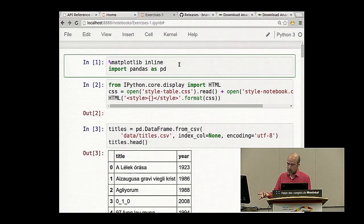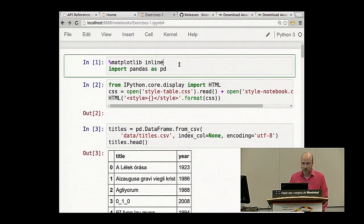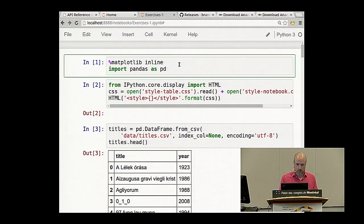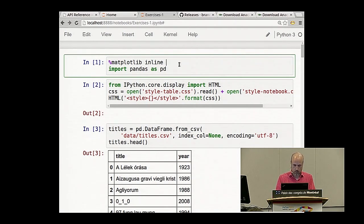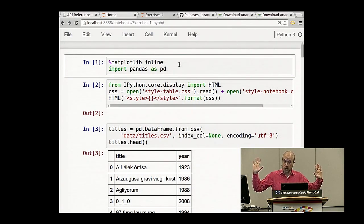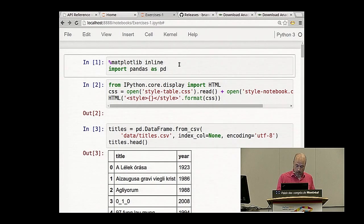I'm going to be using and encouraging you to use the IPython notebook as your interface for this three-hour period. I'll mention a few things about how it works — not too many, because I don't want to cut time from our Pandas learning. The main ones are that it now has two different modes. One mode is typing or insert mode, where you type characters and they appear on the screen. The other you get to by hitting Escape — you're now in command mode, where keys do something.